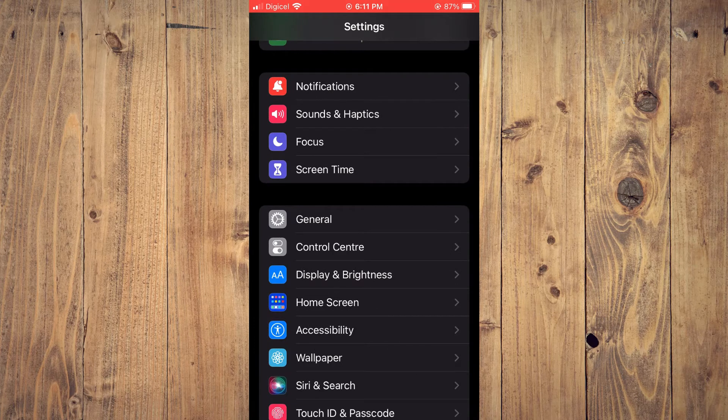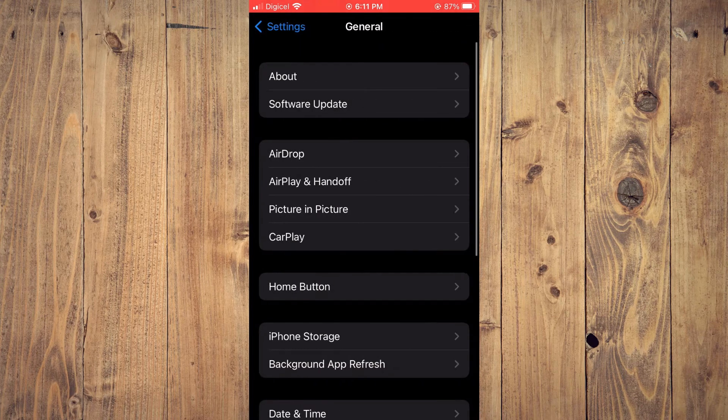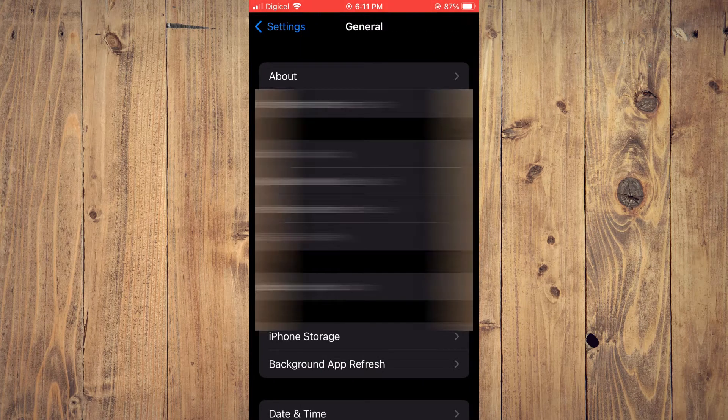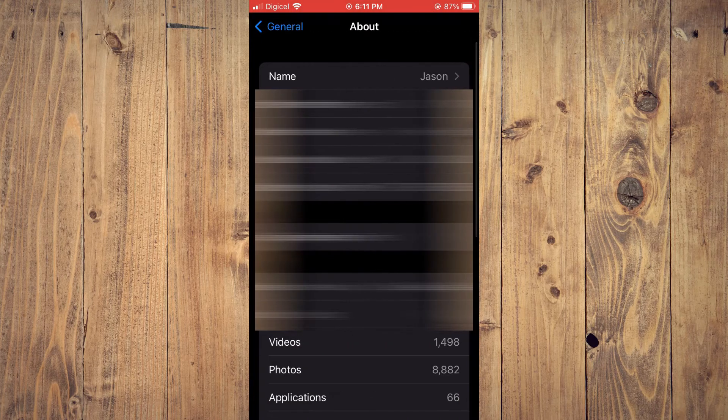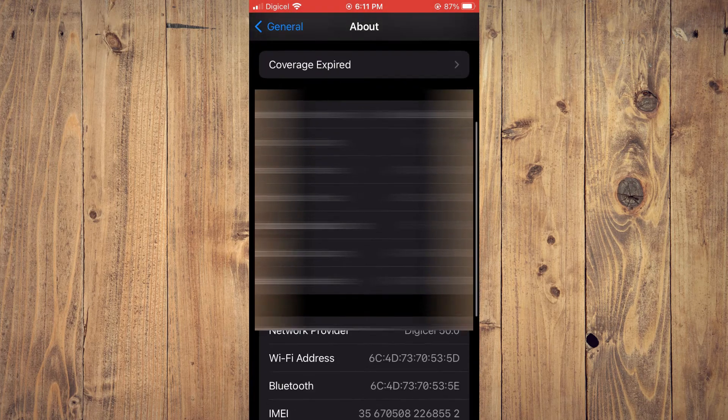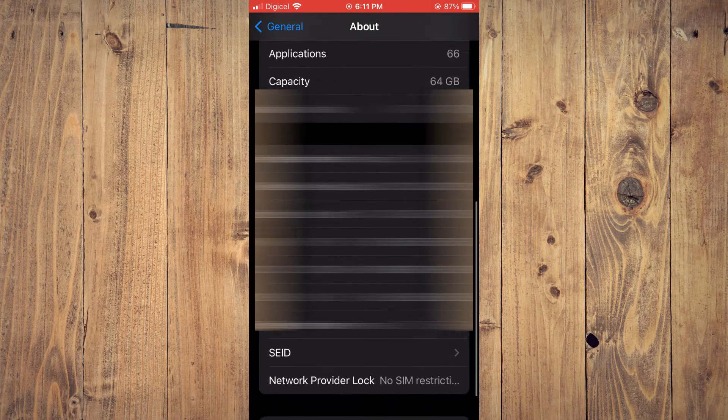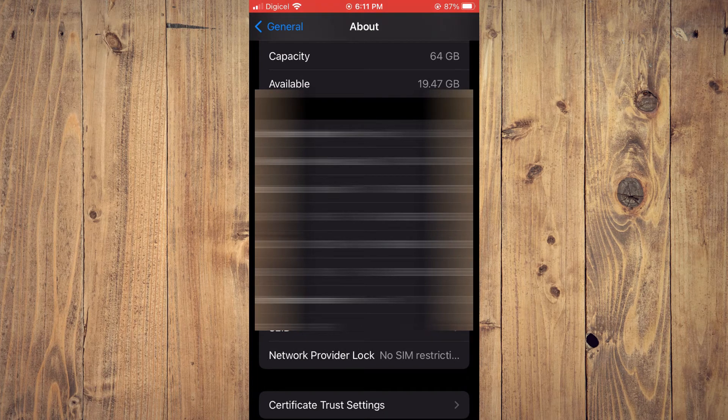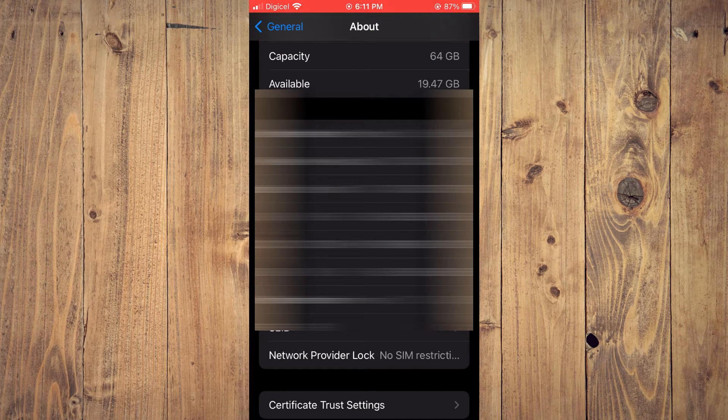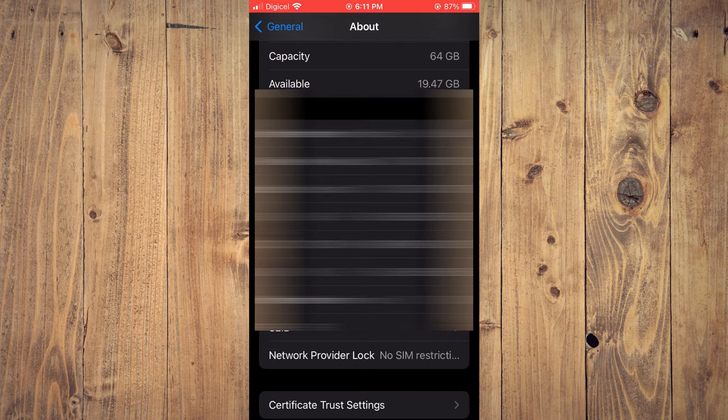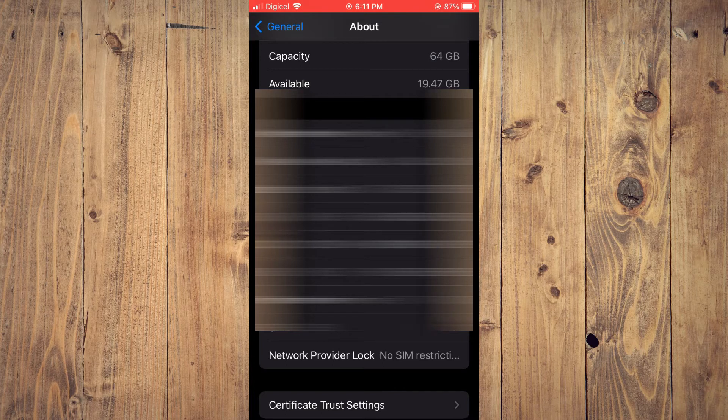and select General. Then you want to tap on About right at the top. Then you're going to scroll down and right where you see Network Provider Lock, right there you can see where mine says No SIM Restriction.